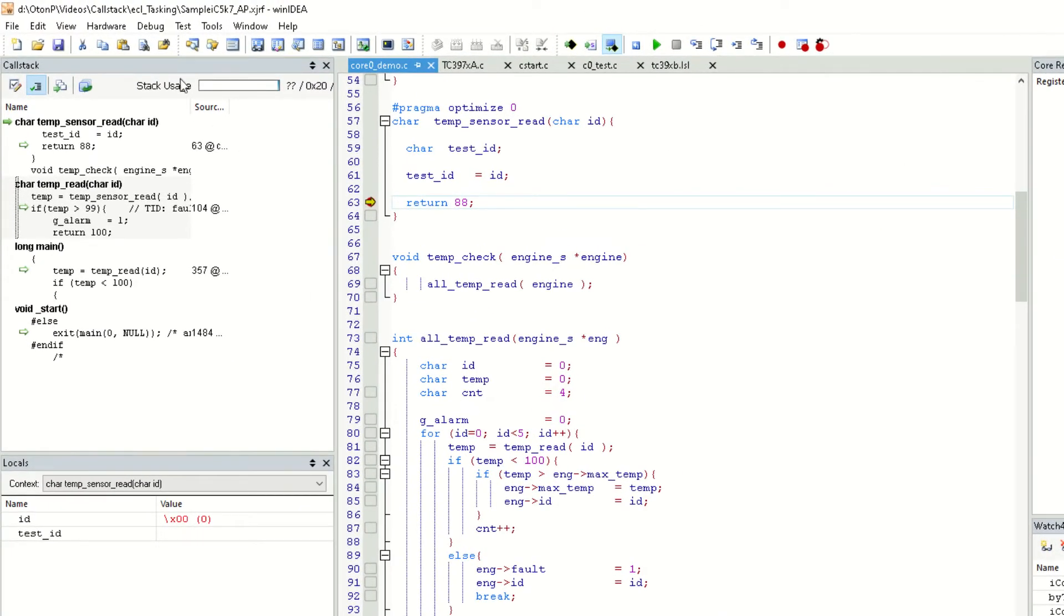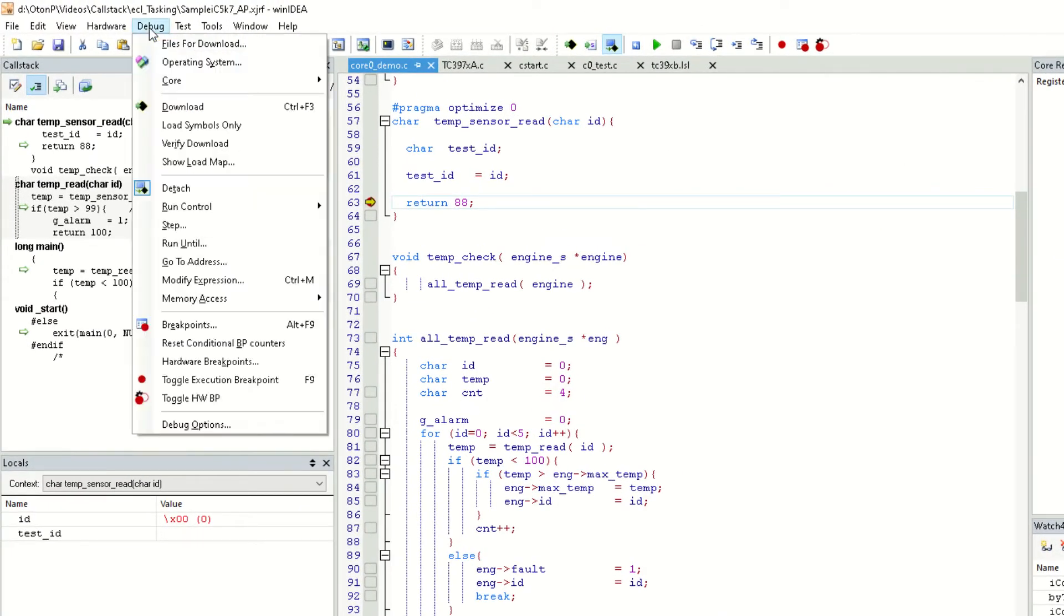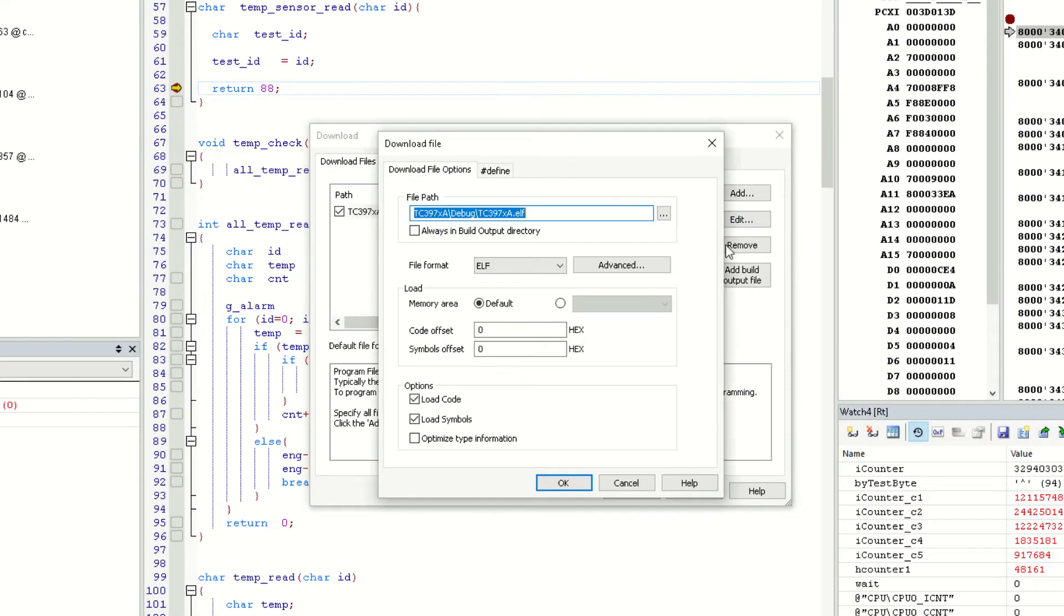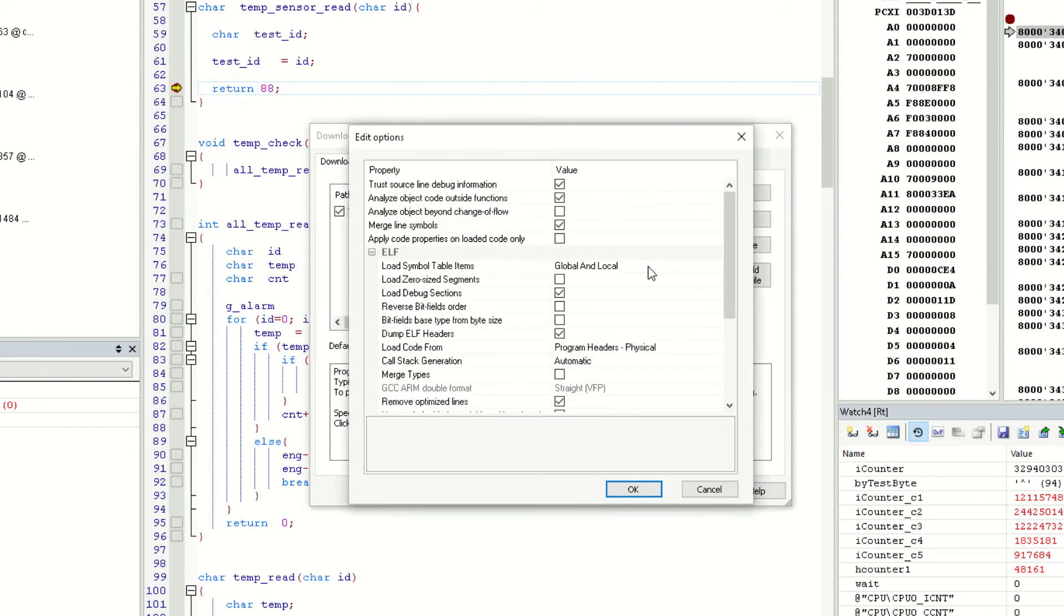We can access it by clicking debug, files for download, pressing the edit button, and selecting advanced.